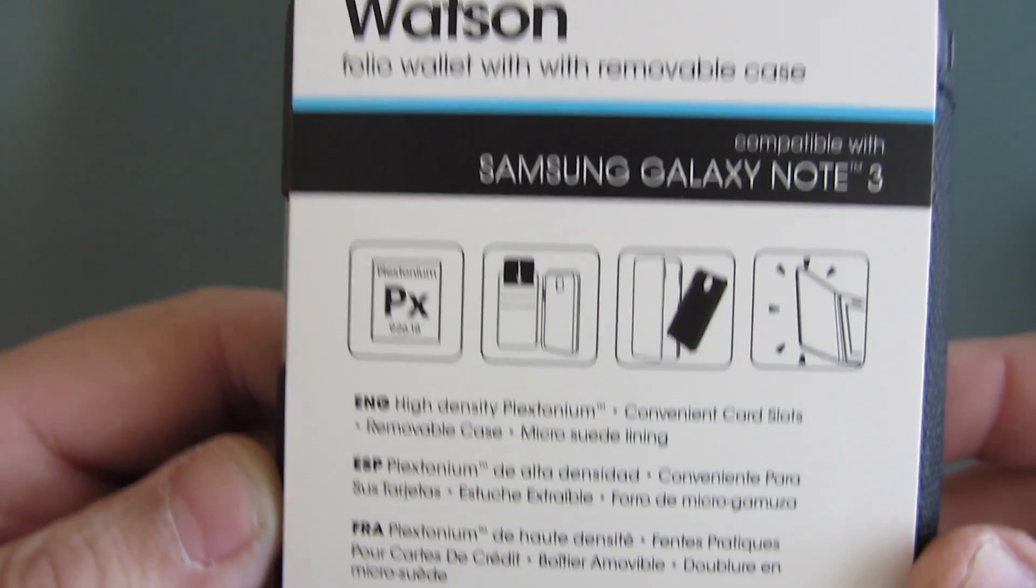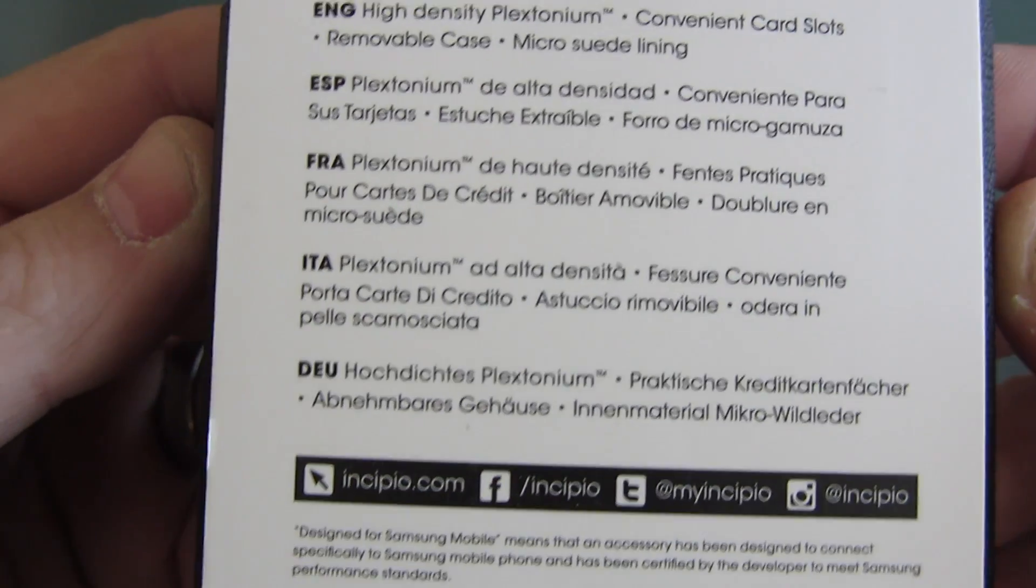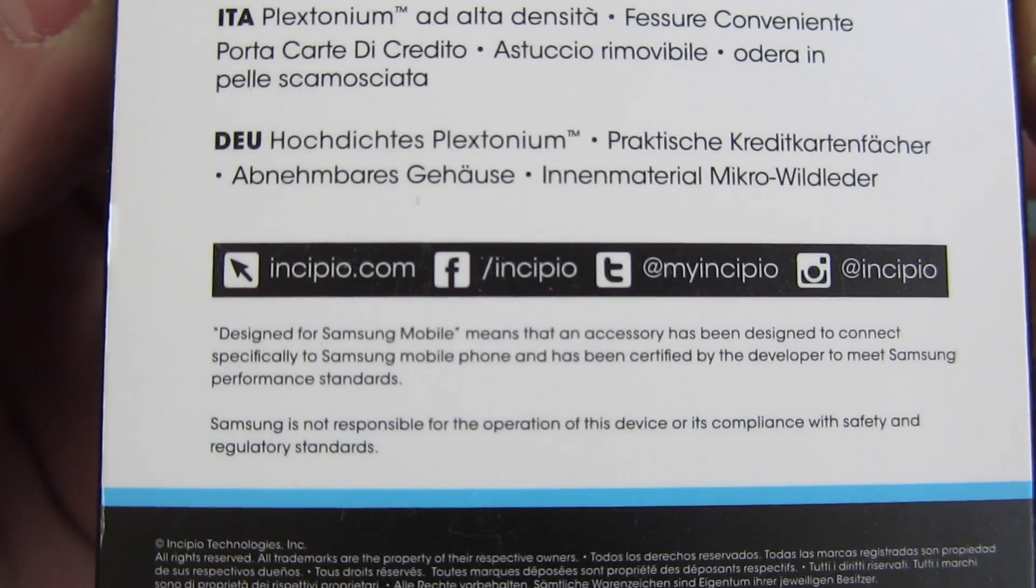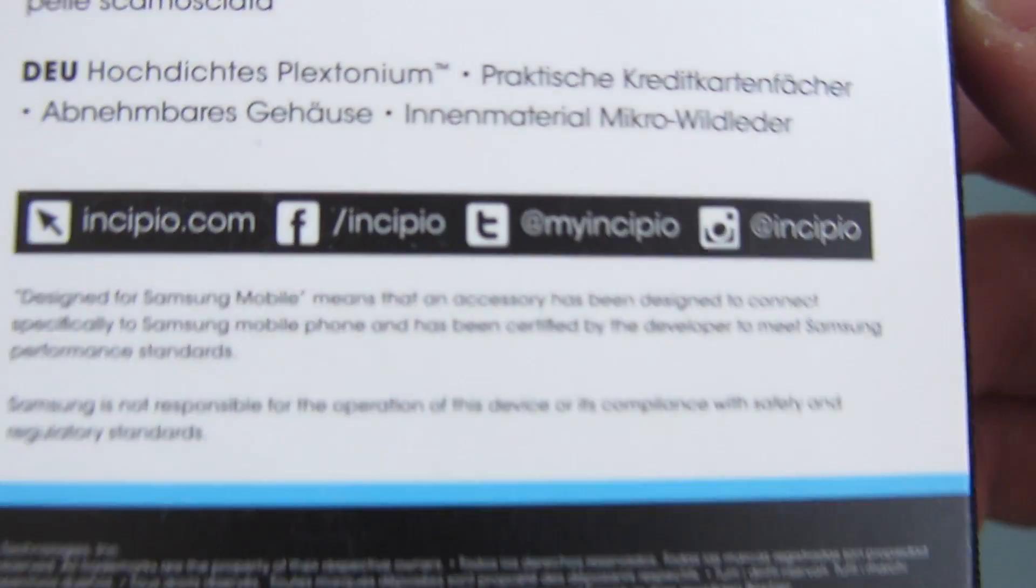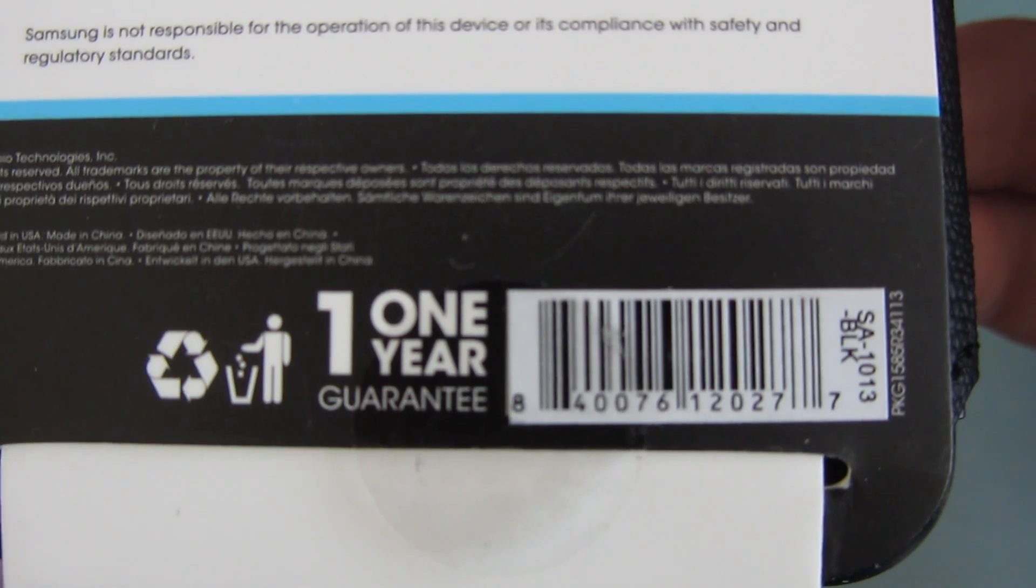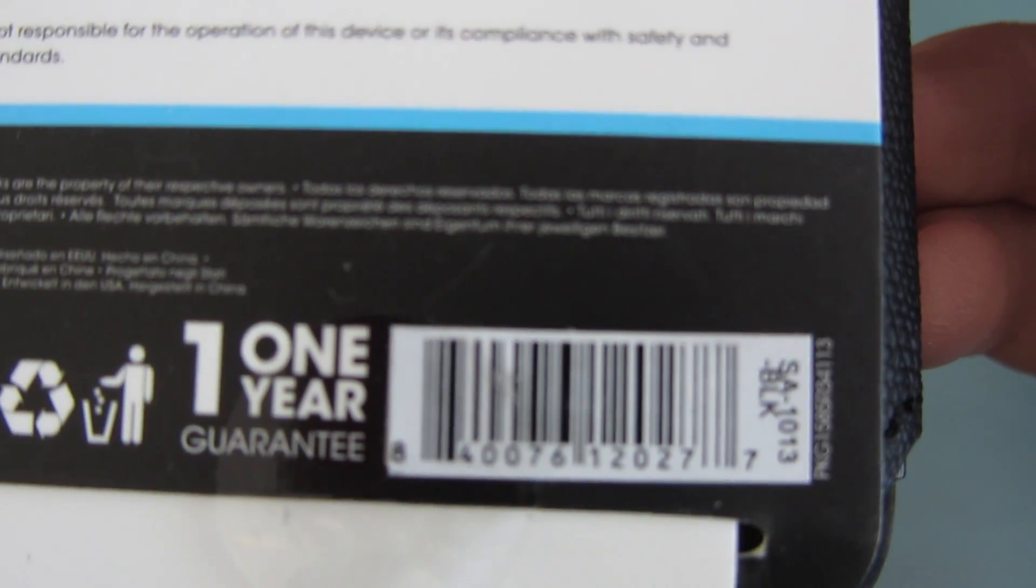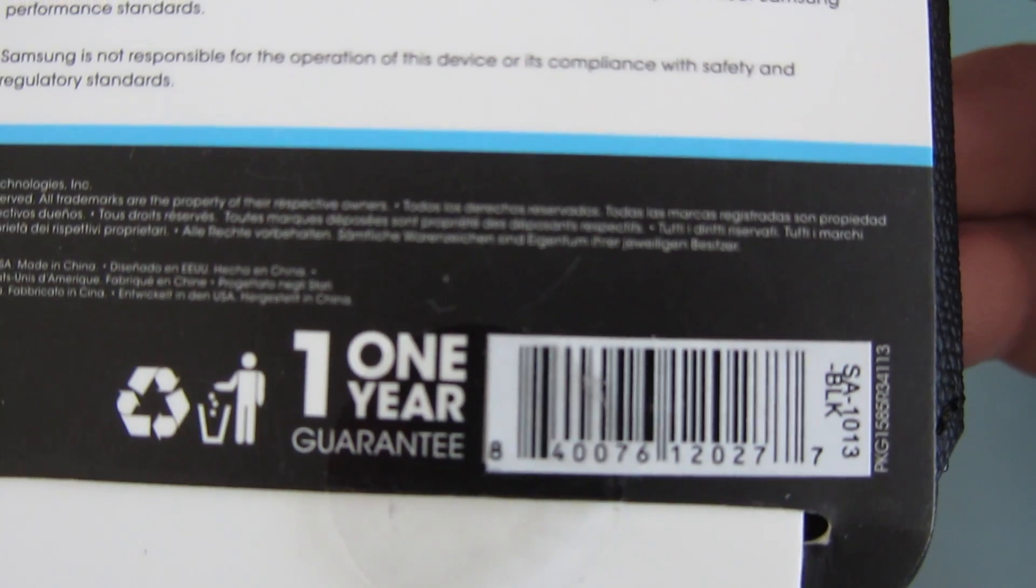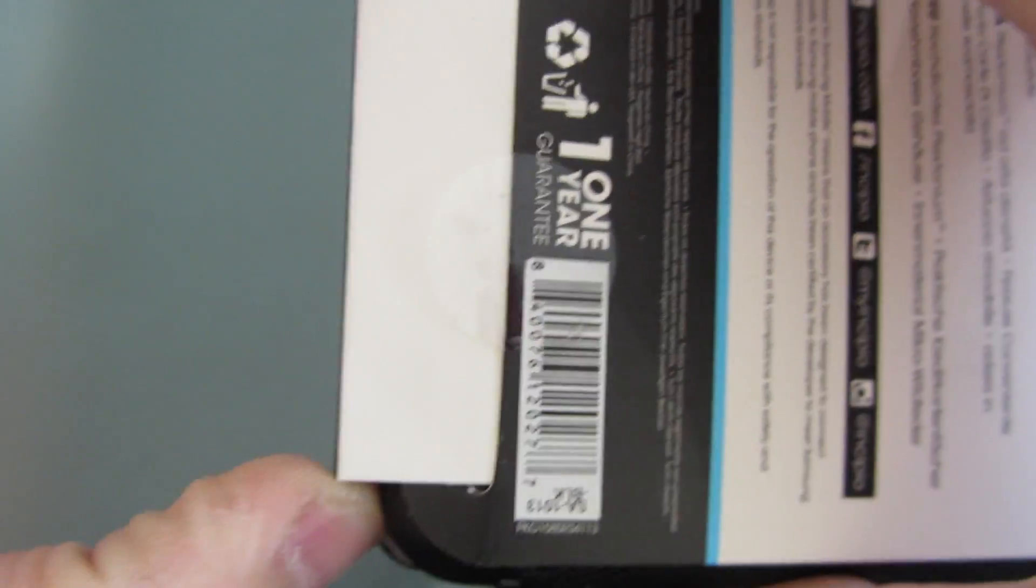Let's take a look around the back. This explains what you get and how it works in a few different languages. Incipio.com, Facebook, Twitter, Instagram. Comes with a one-year guarantee. There's your UPC code with the manufacturer number. Let's open this case up - basically slide this out and there it is.